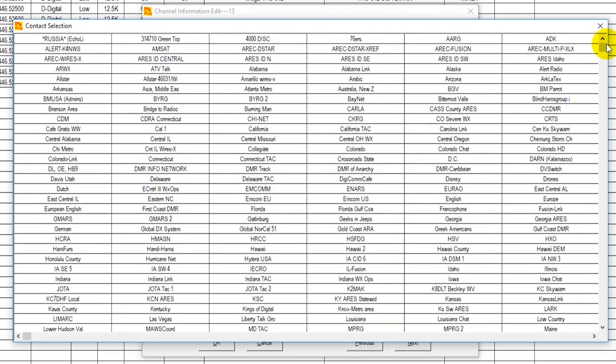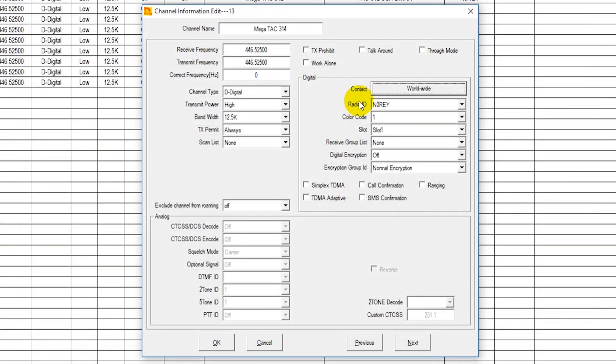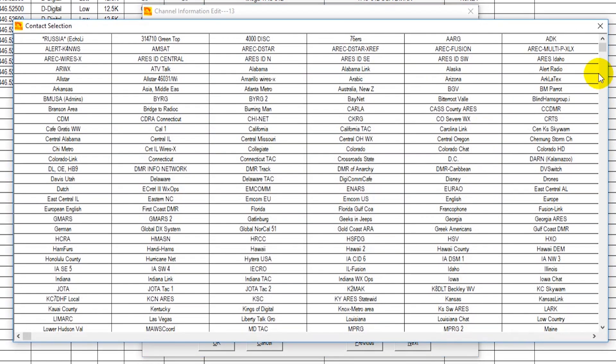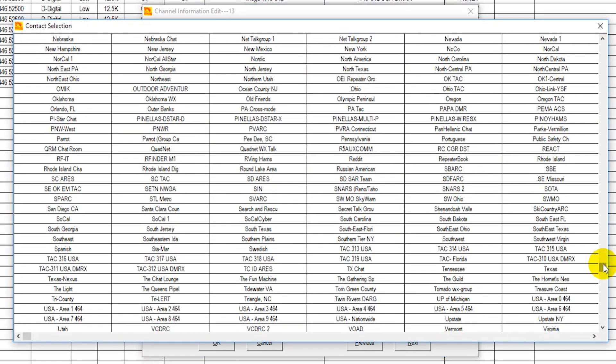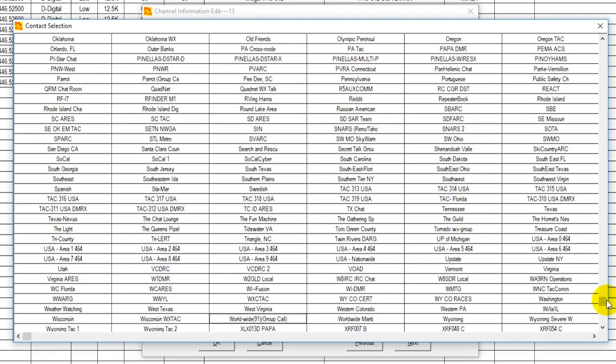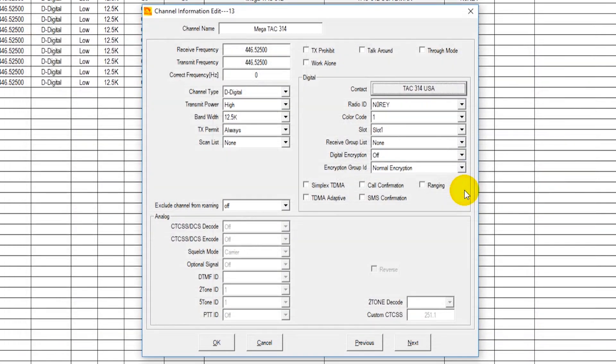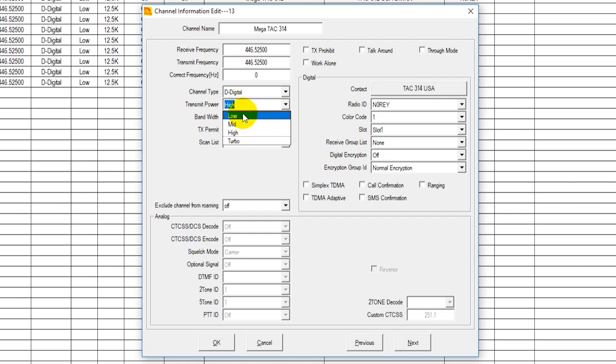Then let's say I want to give it the name mega TAC 314 in this case. Then we're going to go find this in the contact section. Now you can add in any other TAC group you want to. If you want to add in a different state you can do that right here. Okay here we go, here's the TACs. TAC 314. We're going to add that one in here. Now we want to take the transmit power down to low because this is just transmitting to the hotspot so we don't need to transmit at high power.